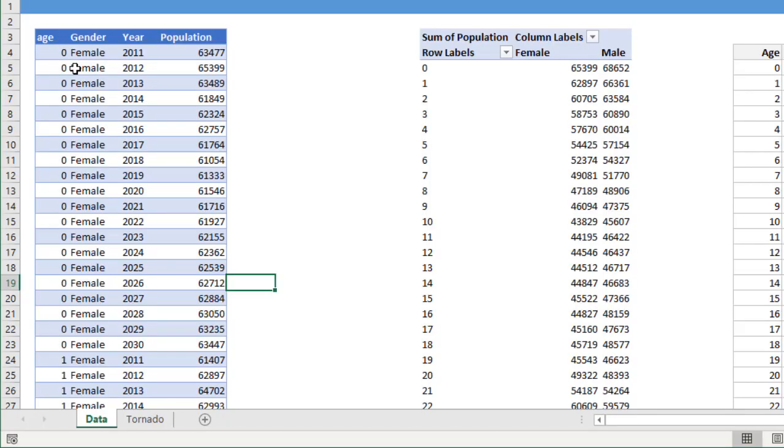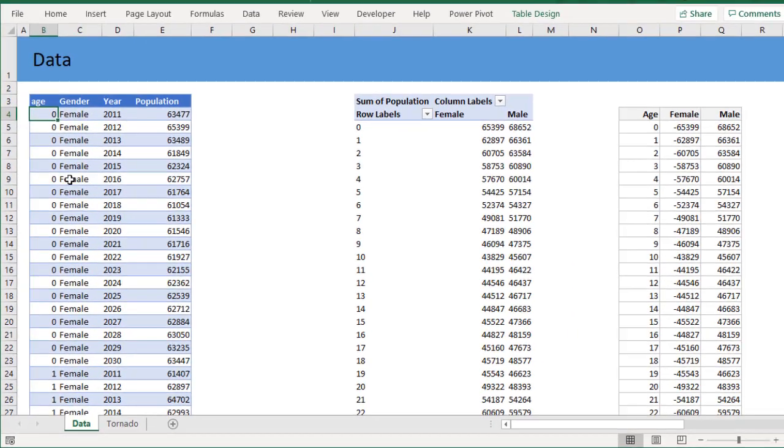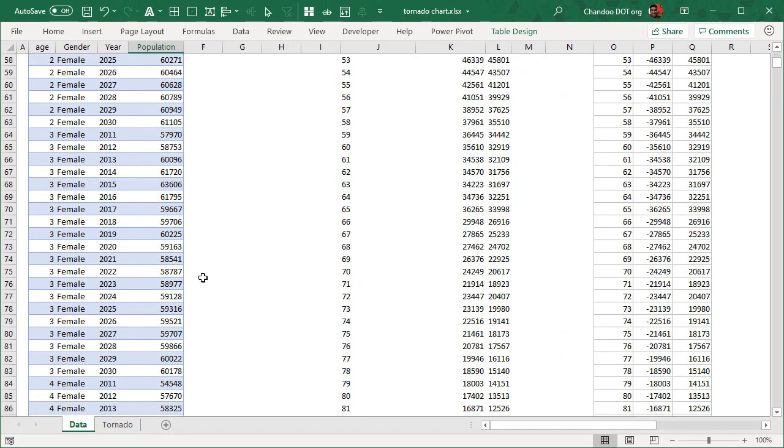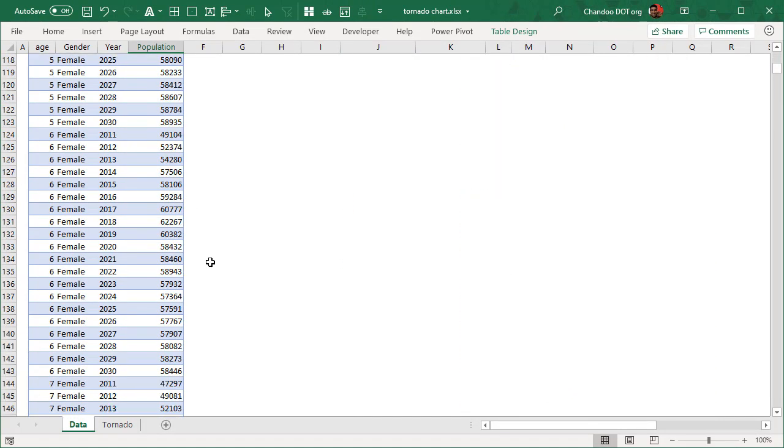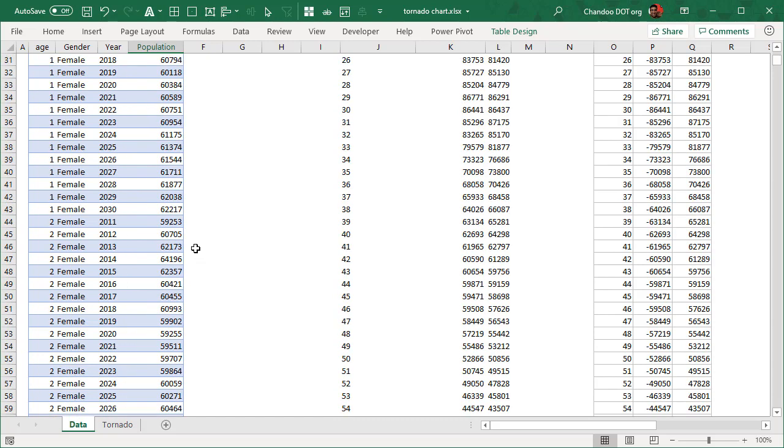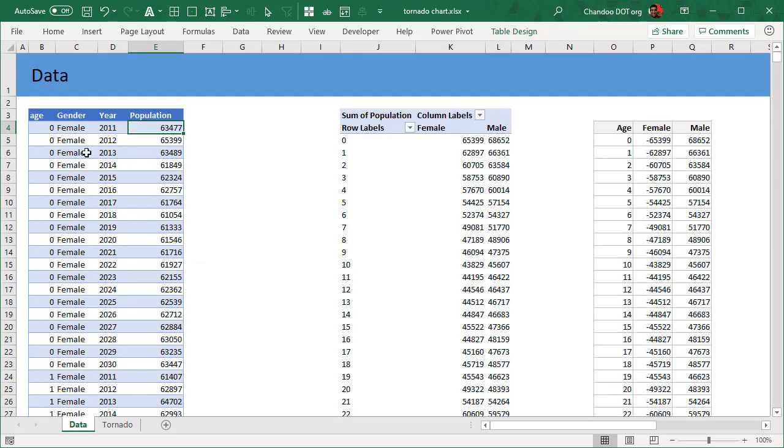Here is the sample data. We have by each age, by each year, gender, what is the population. There's like 3000 rows for each age. The first step is you could also make this with formulas, because we wanted to have this as an interactive experience where I can pick a year as well, I'm going to use a pivot table approach.